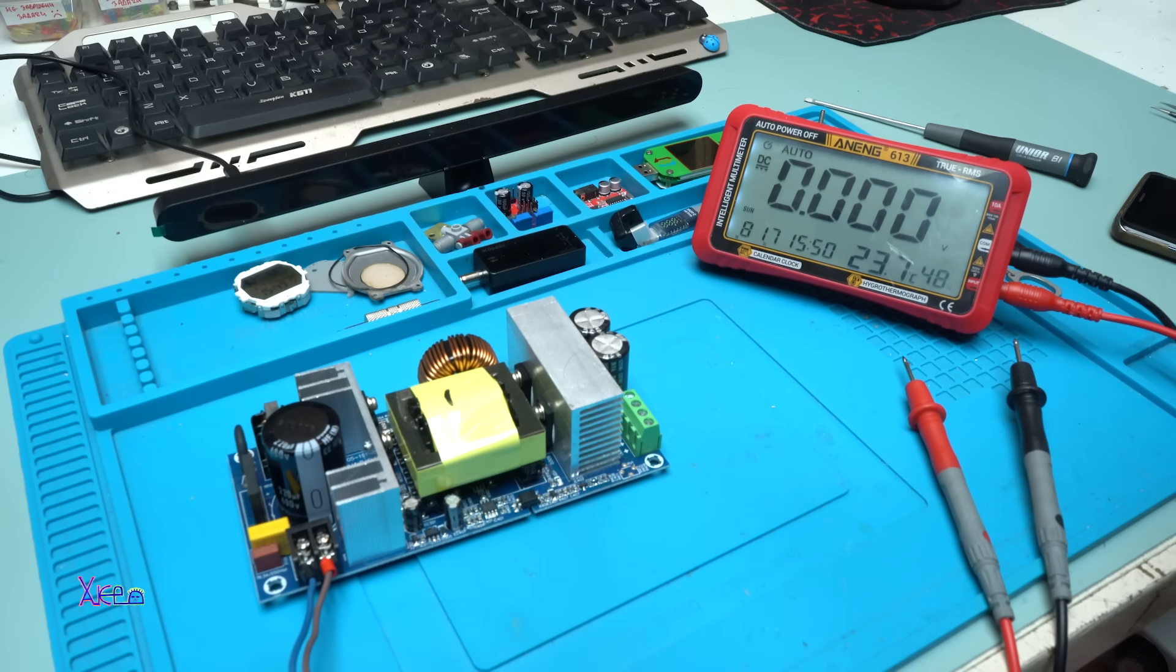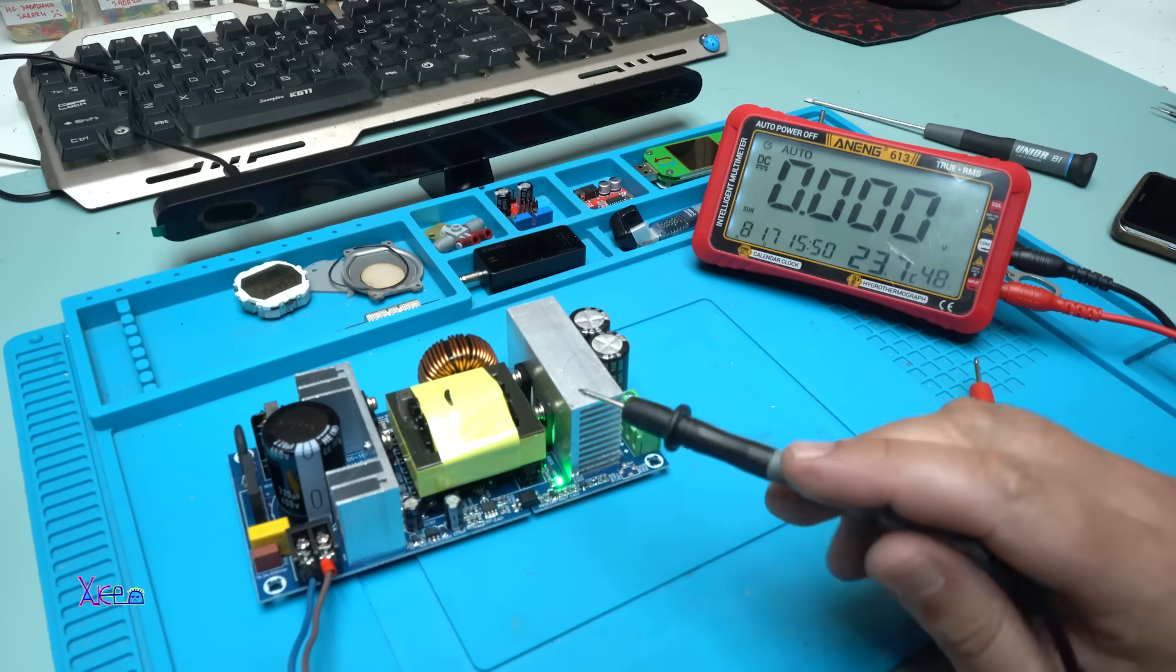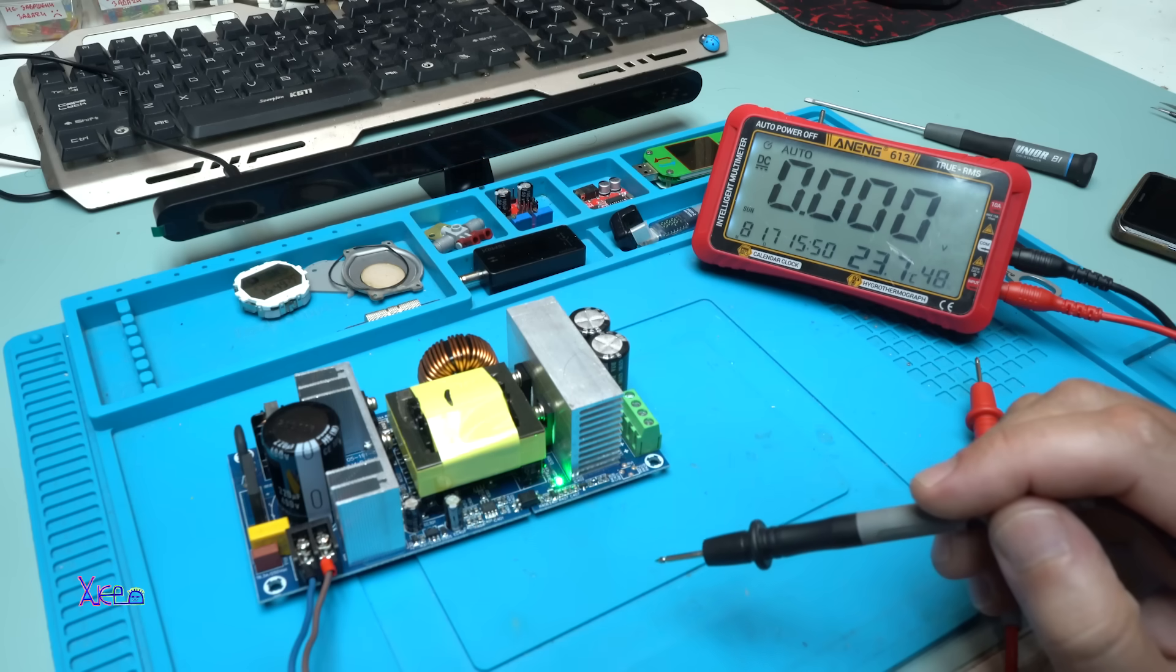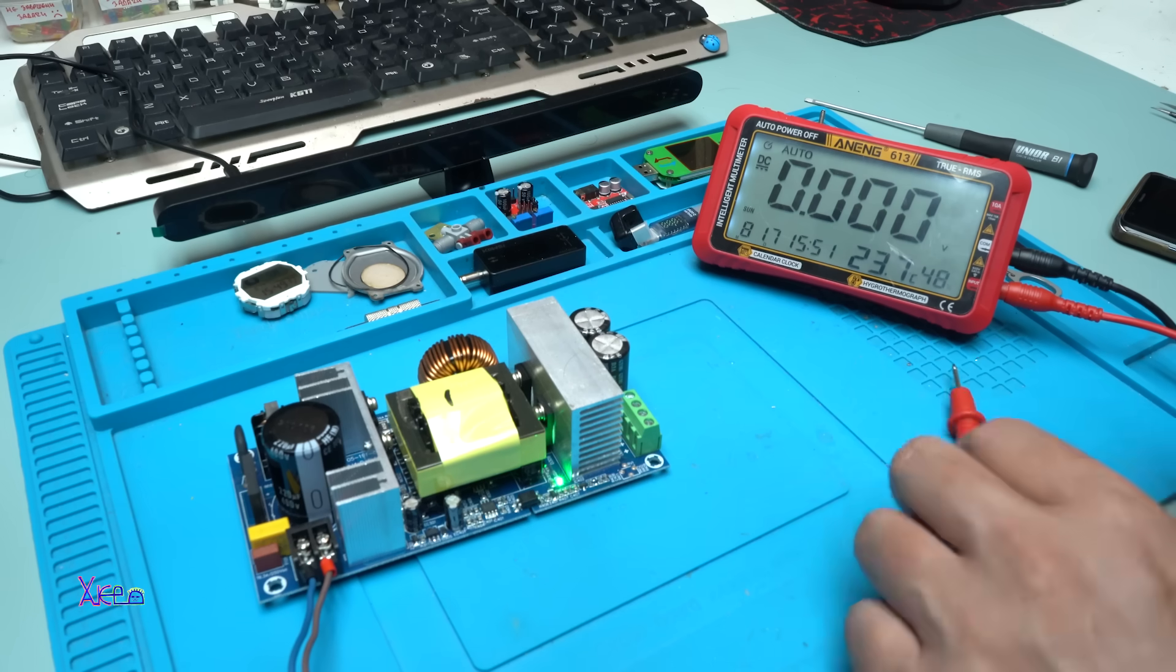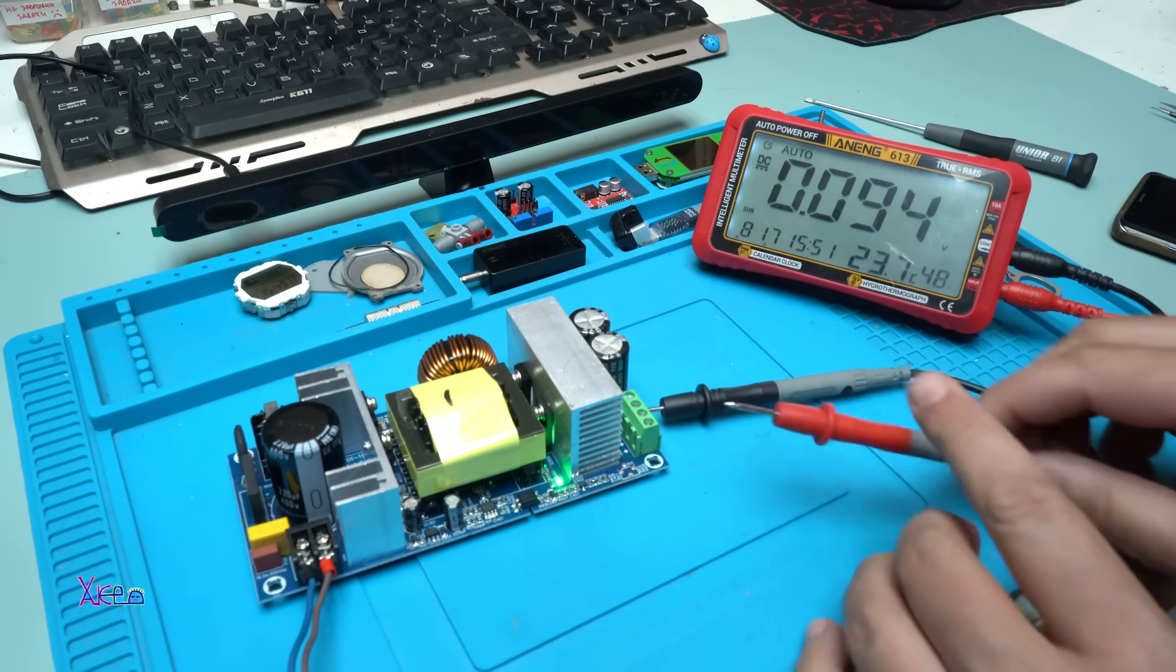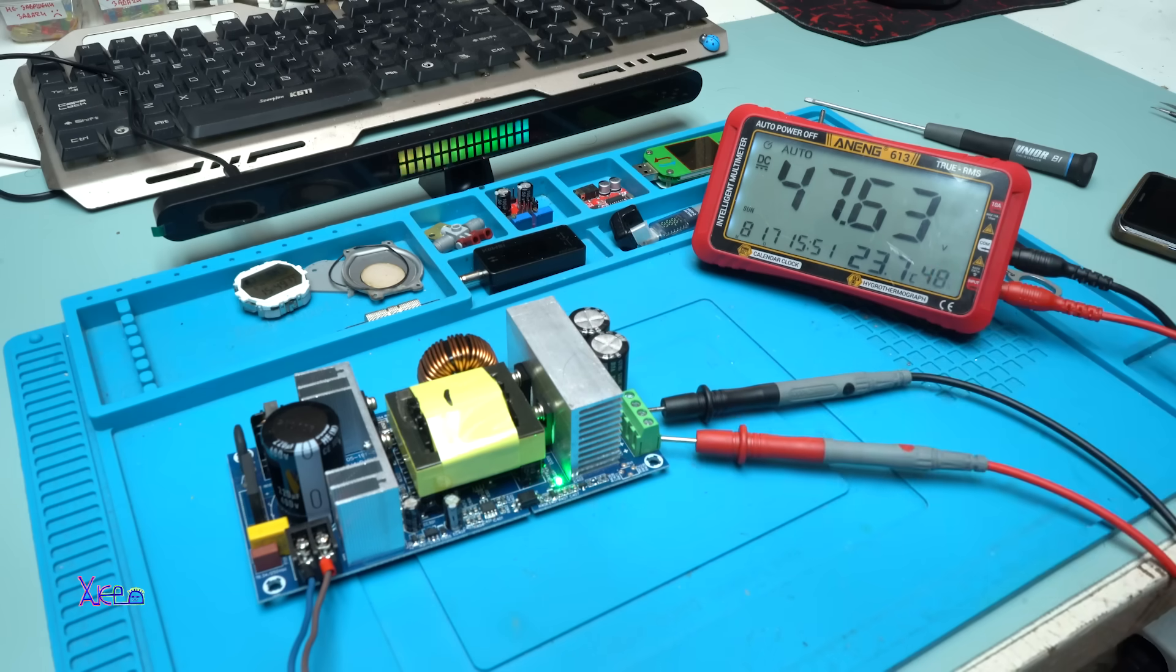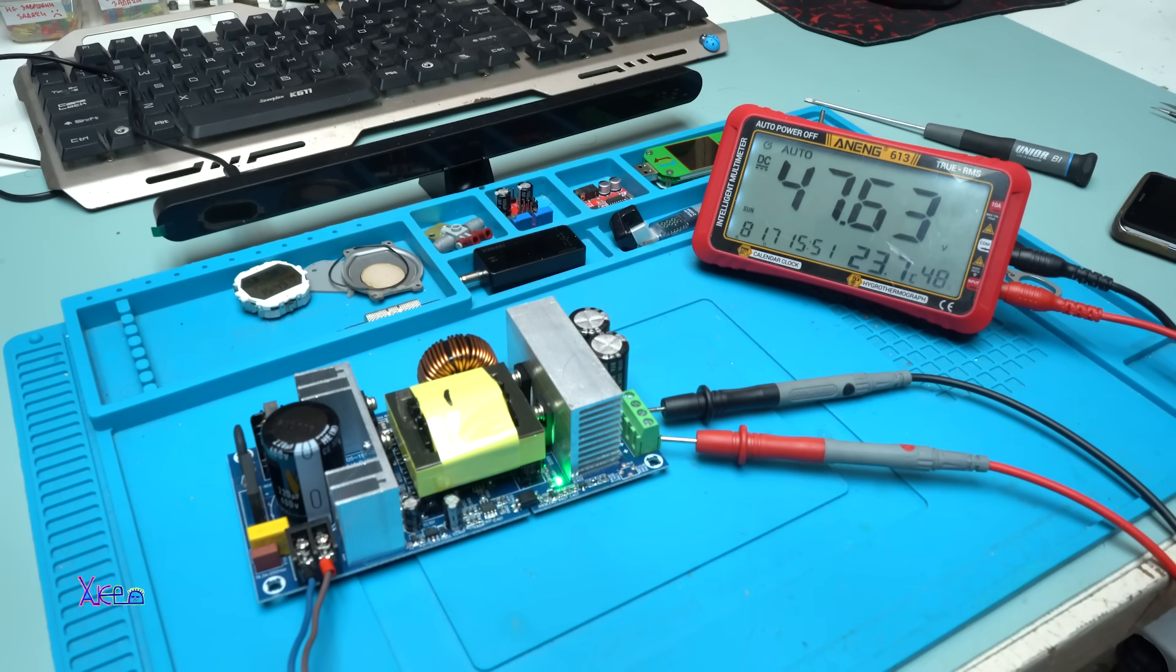And yes, right here we have a green light, meaning that this power supply module of 48 volts and giving 6 amperes is working fine. Let's measure the output voltage right here, and what it says on the multimeter - 47.6 volts. Beautiful.